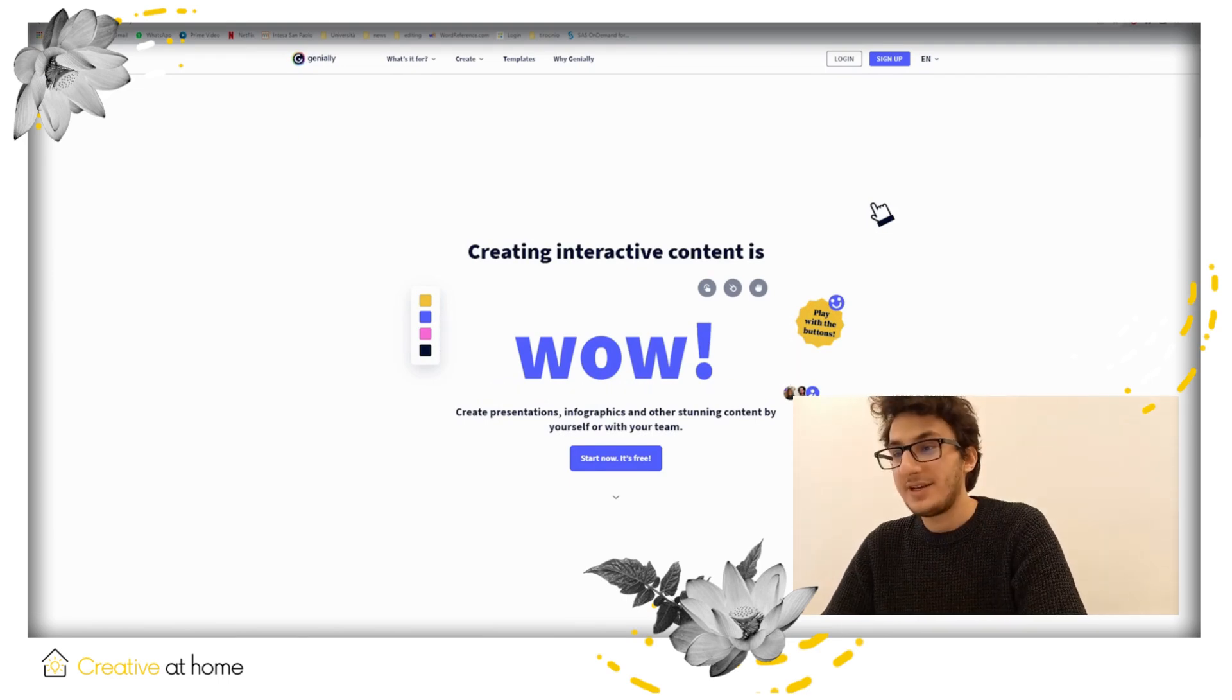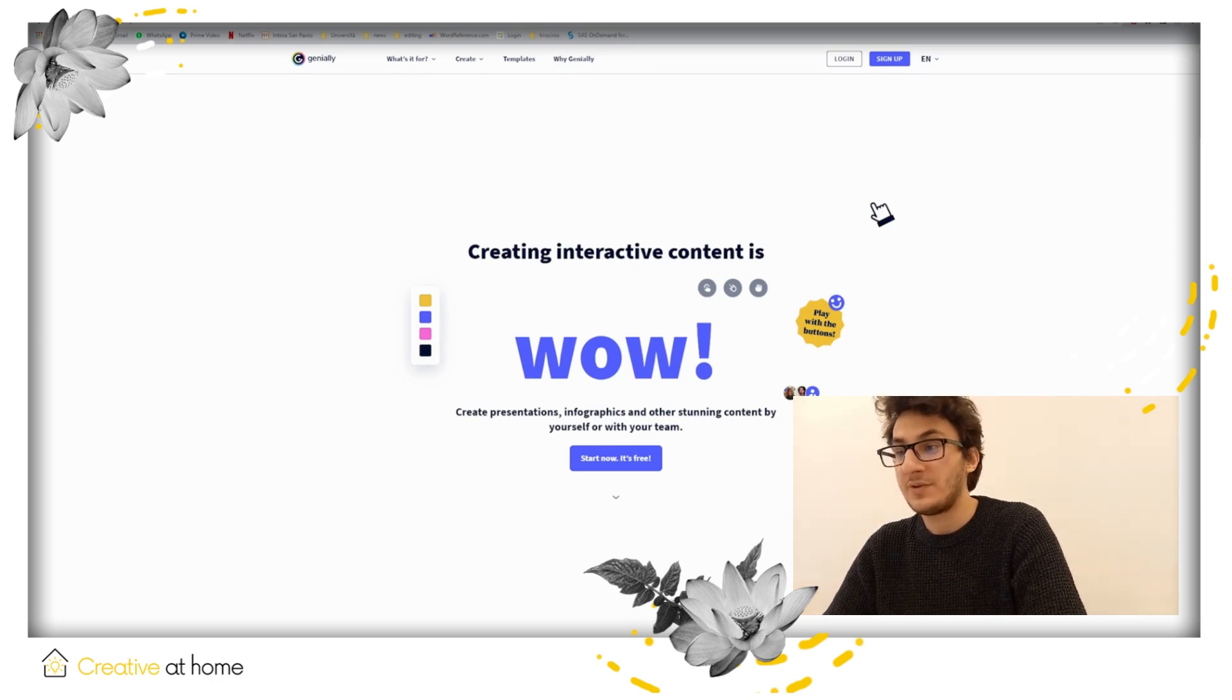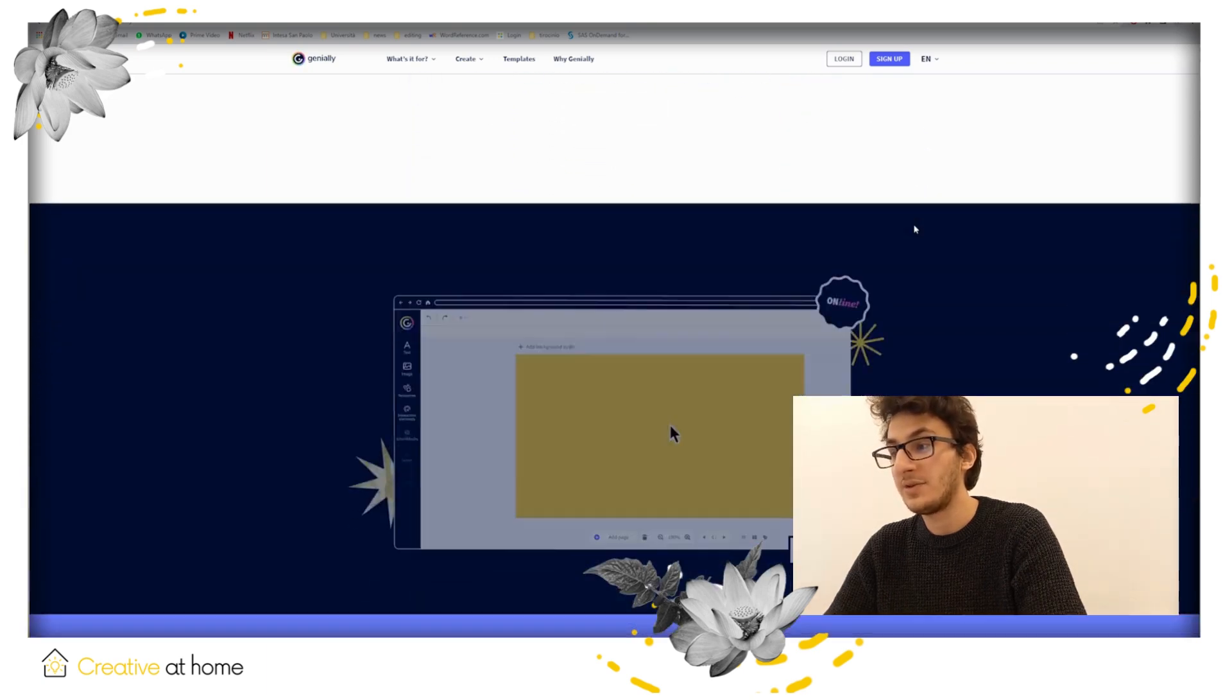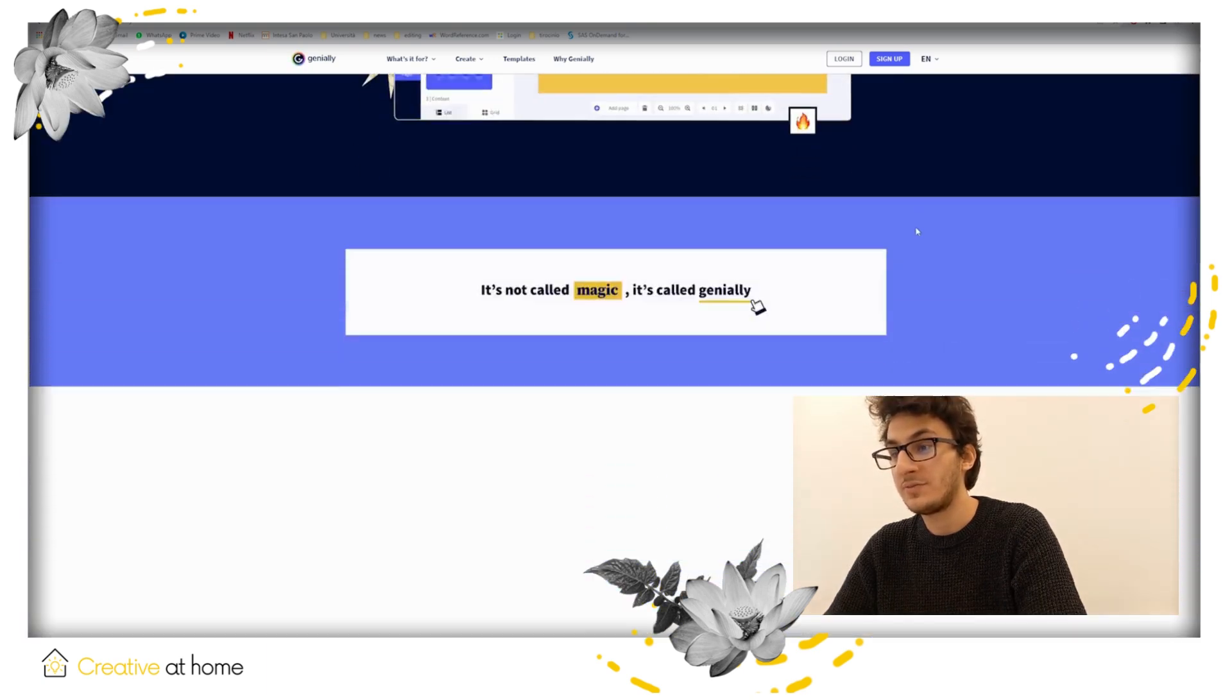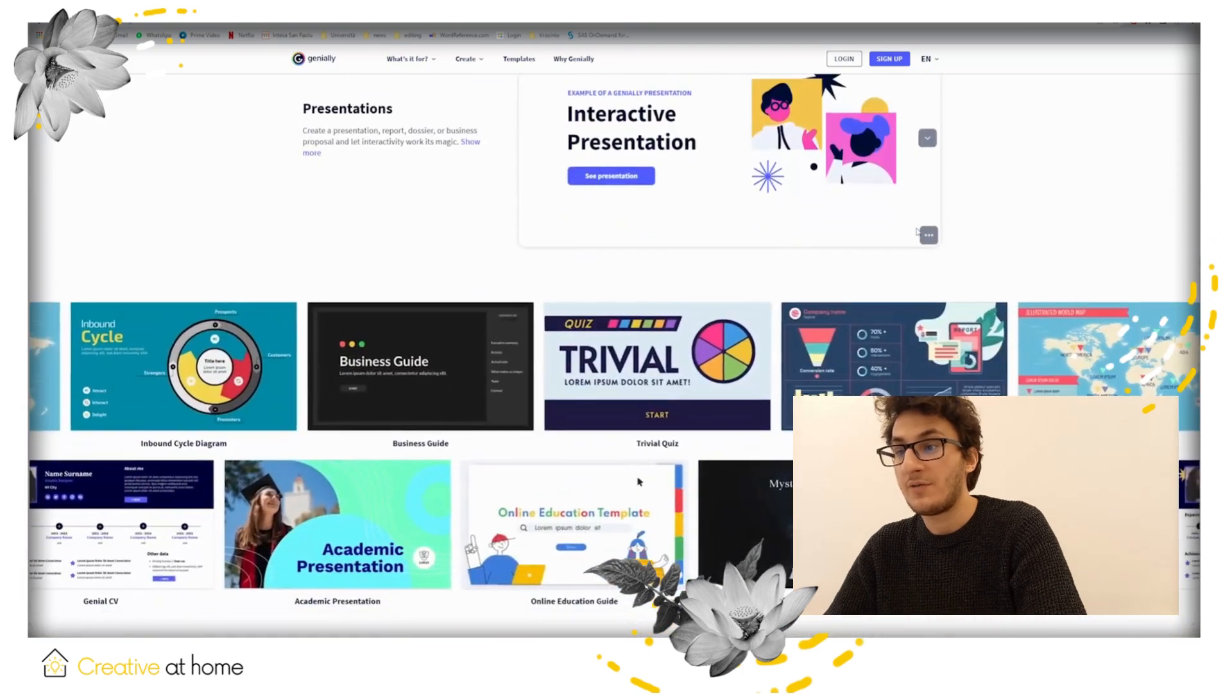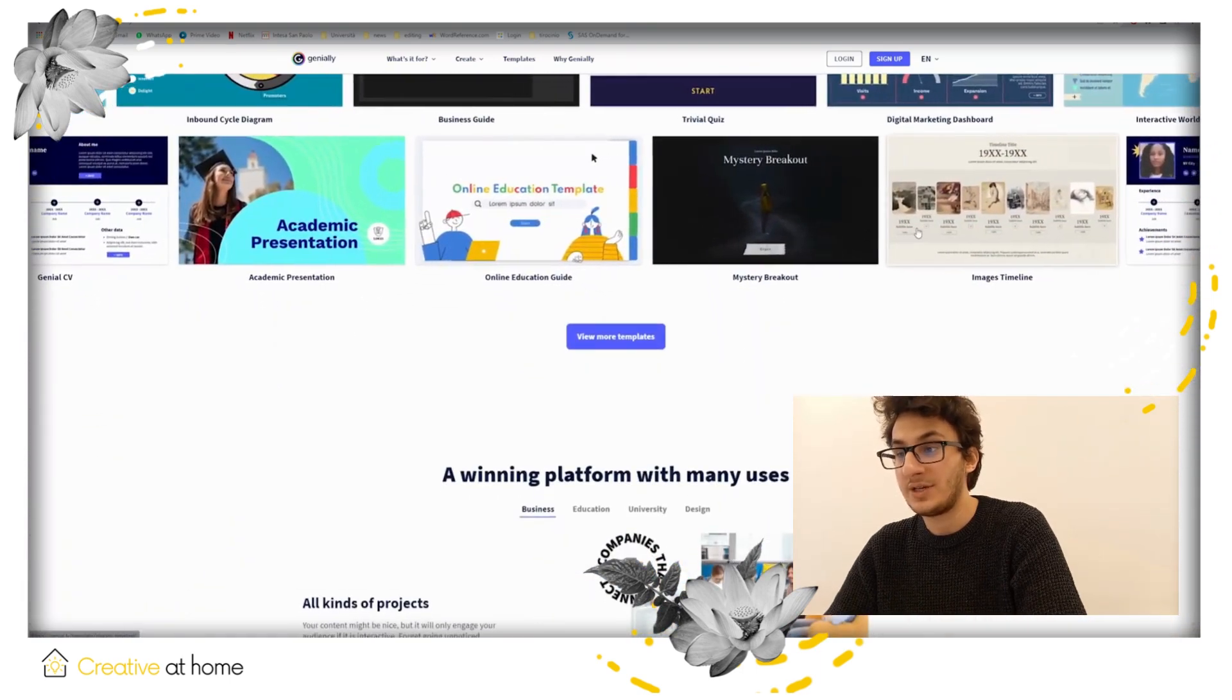Genially is a creative tool for presentations, infographics, and much more. It's a great software to create interactive content and gives you the platform to make the best use of your art and create amazing content.